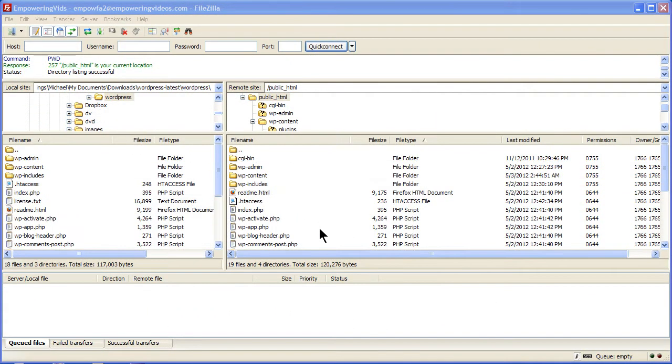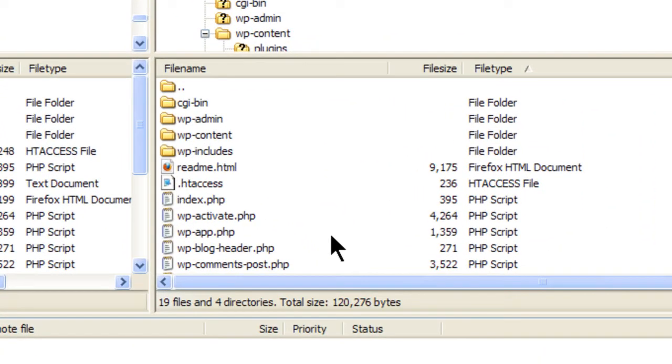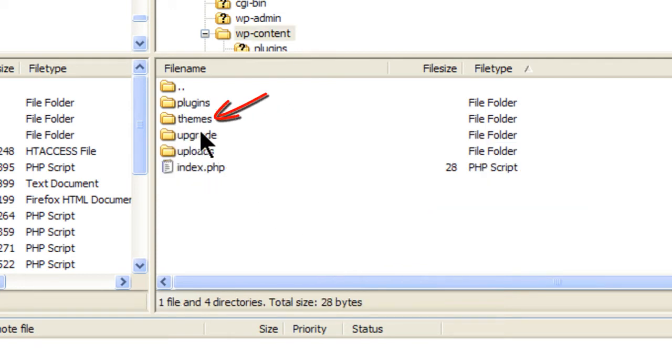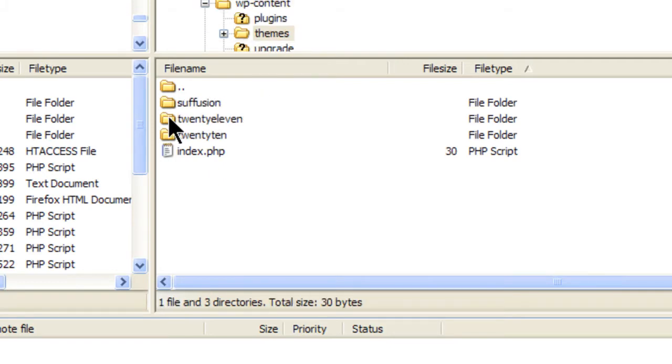All the themes that have been installed on the site will be located in a folder in the wp-content folder along with other folders like the plugin and the uploads folder. Each theme you install will have its own separate folder inside this theme folder.